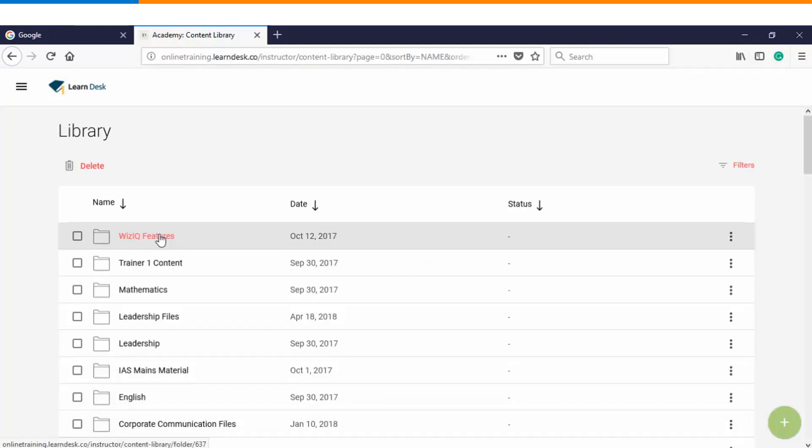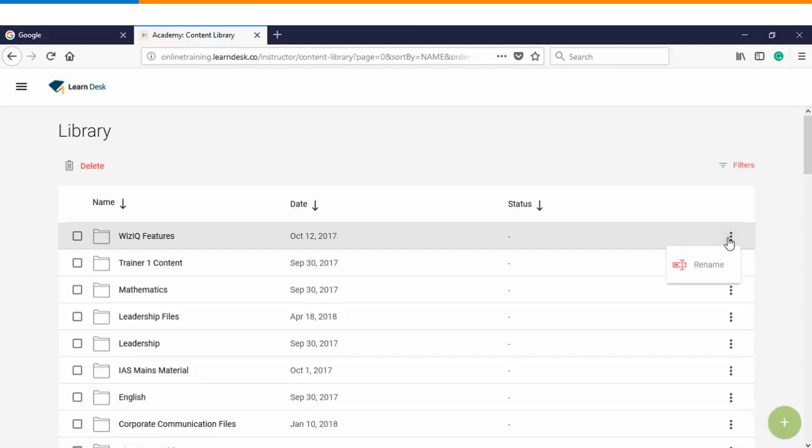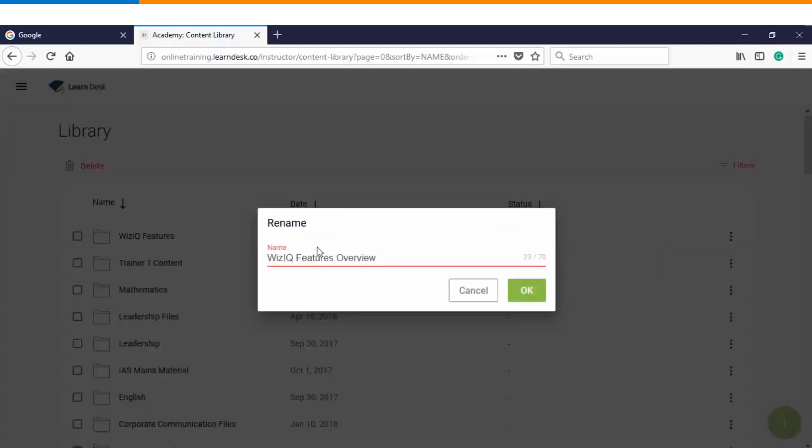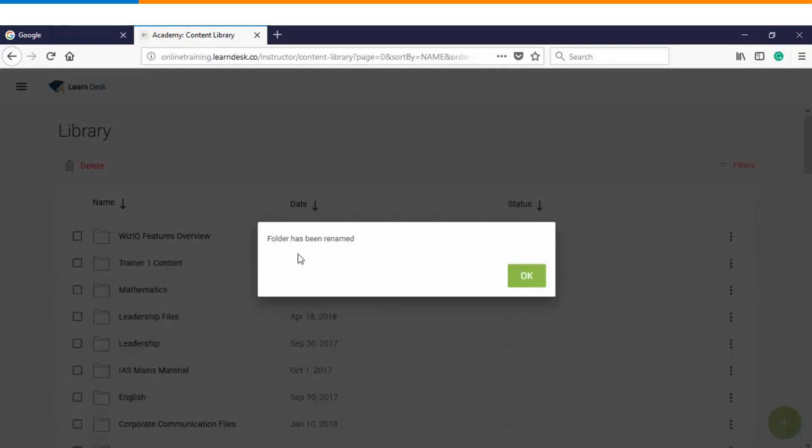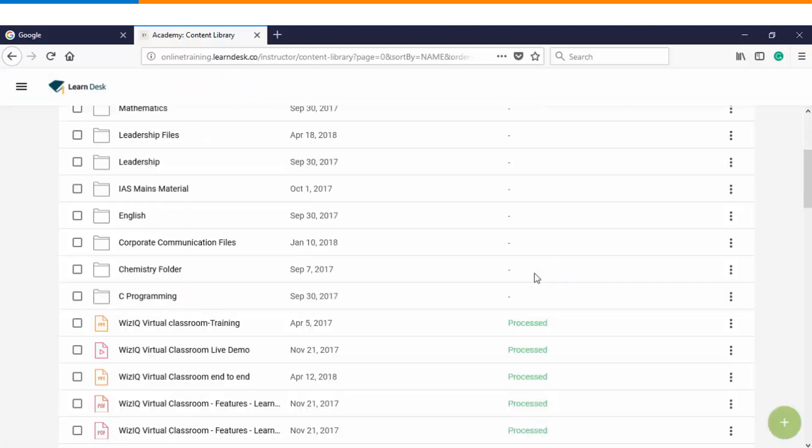If you want to make any changes on the existing folder, you can click on this particular option and there you will find an option of renaming it. Once we have put up the new title, you will click on OK and you will get a message that folder has been renamed.